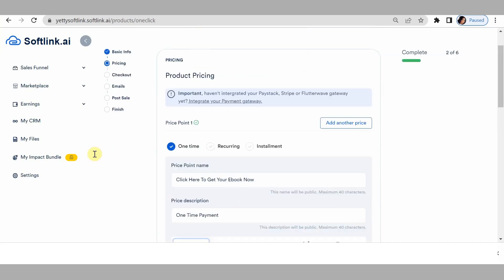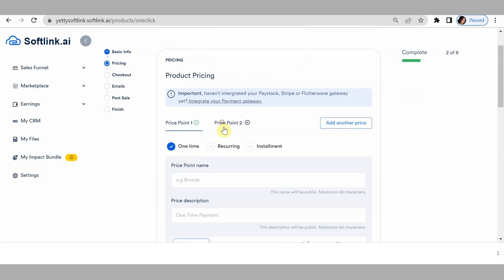Let me edit now. That is for the first price point. If I want to add another price point — meaning another button — come here and click 'add another price point.' This second price point is going to be for recurring payments. We've created a one-time payment button, so that's the basic extent of OCP.